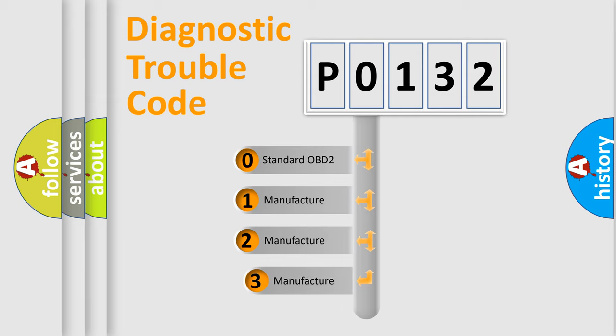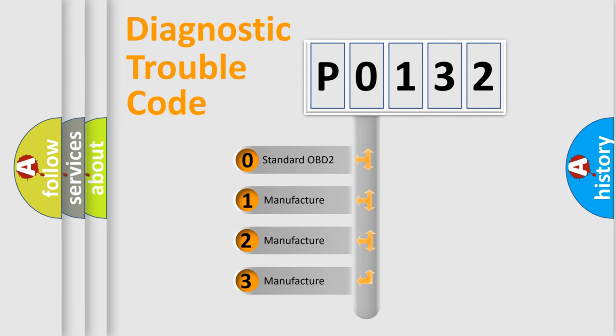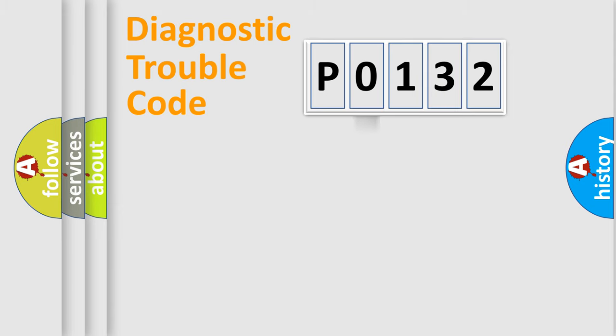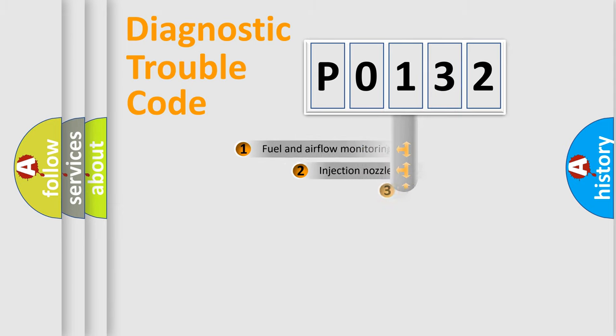If the second character is expressed as 0, it is a standardized error. In the case of numbers 1, 2, or 3, it is a manufacturer-specific expression of the car-specific error.